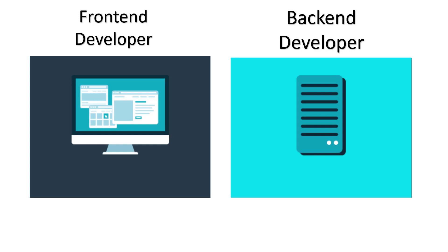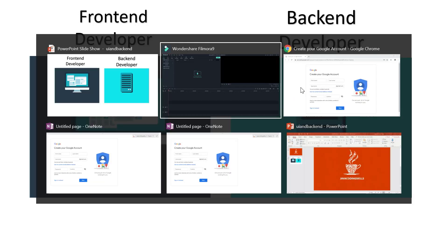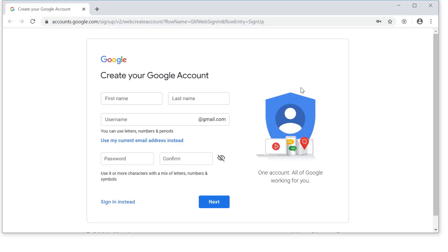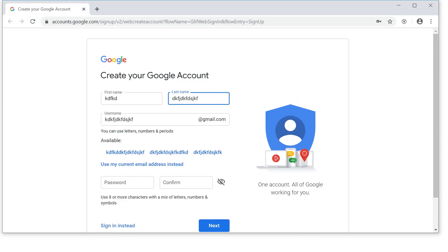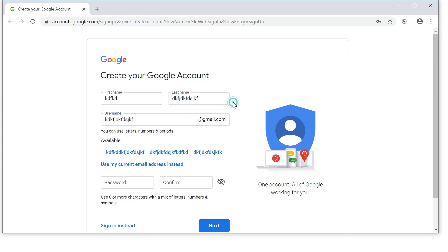Let us understand with one real example. So this is the Gmail account page where we can create any new account. Let me type something, anything. See, automatically this is getting populated. I didn't type this. So that much intelligence it has, right. How it behaves like this. First of all, before understanding the functionality, first we will talk about appearance.